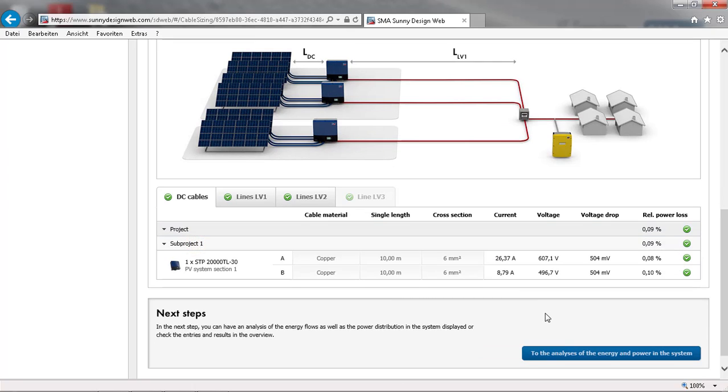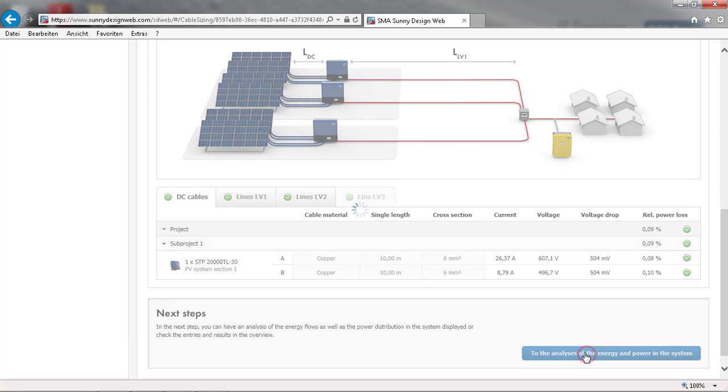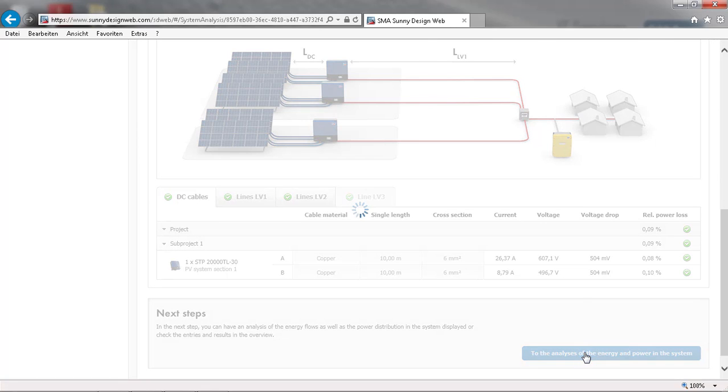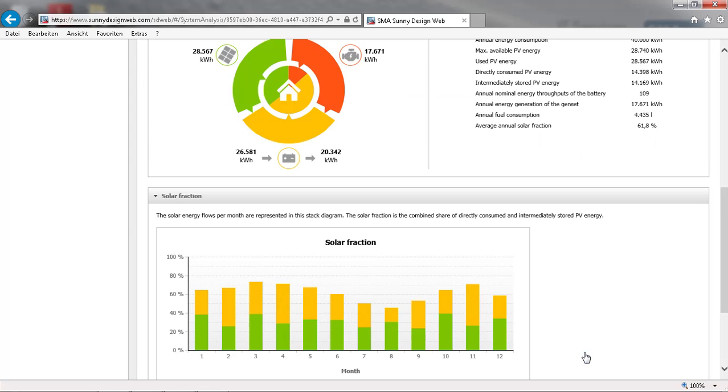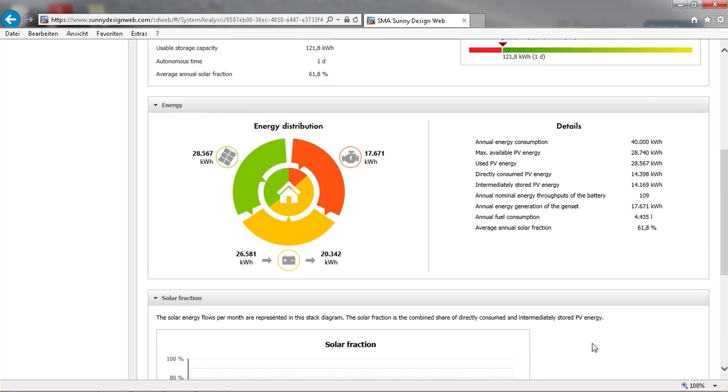In the next section, we will get a well-arranged overview of the energy mix, the battery usage, fuel consumption, and annual PV power.